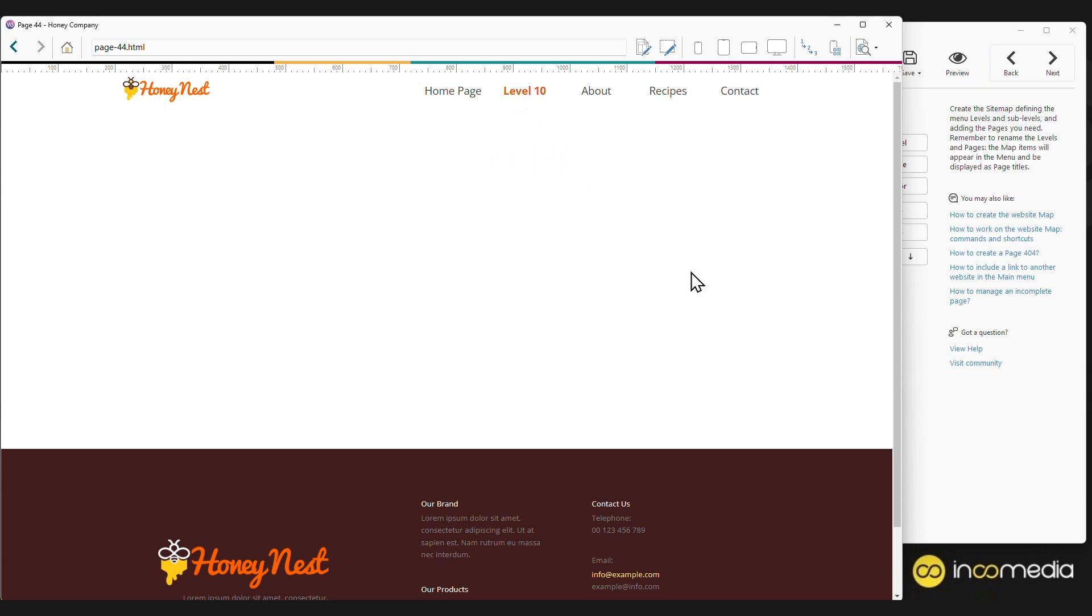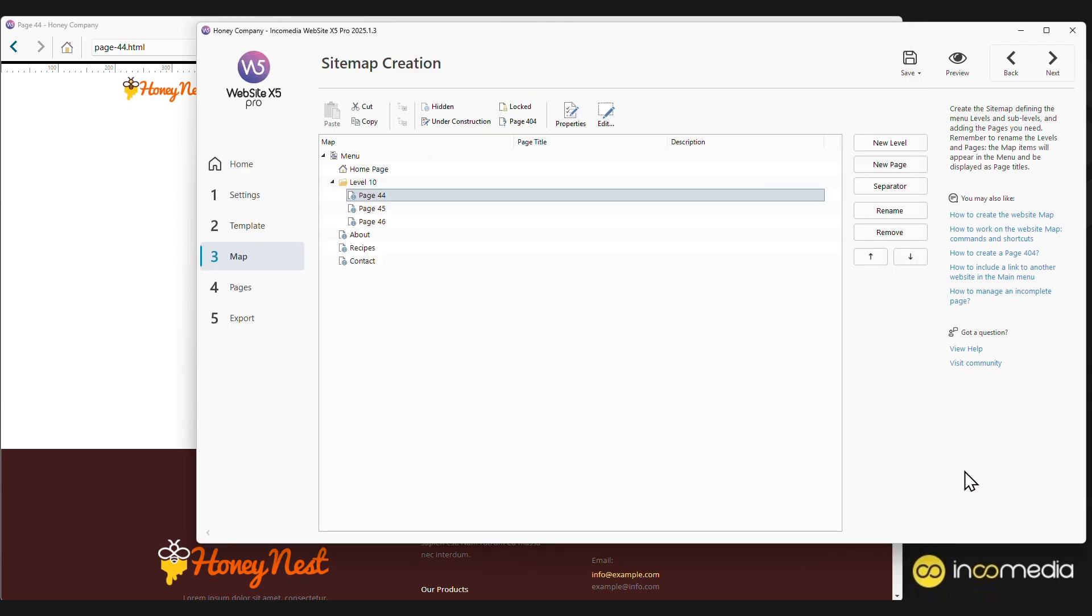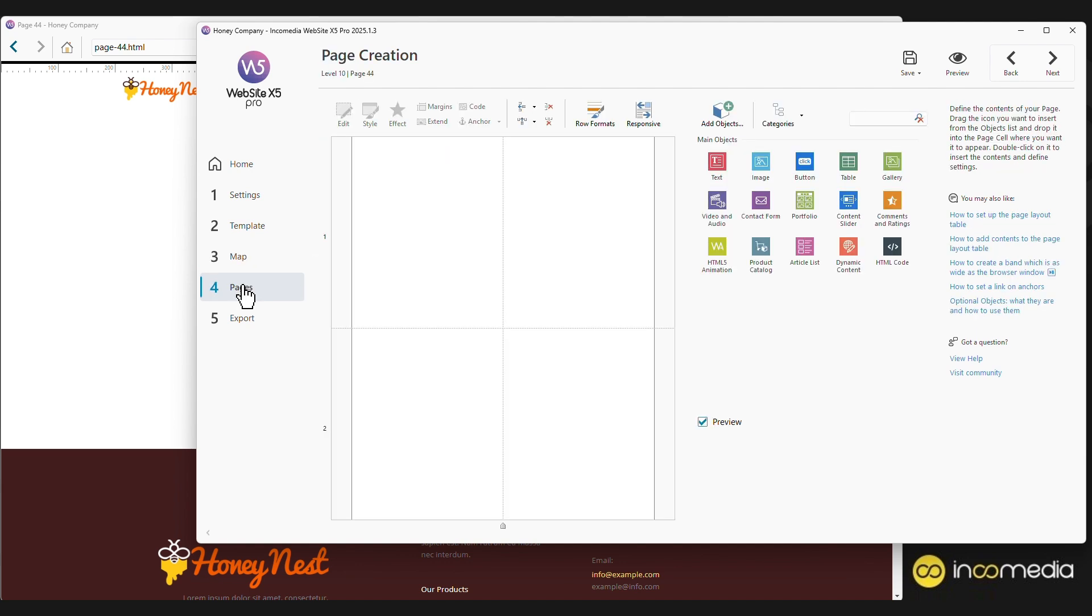Levels are therefore very important elements because they allow you to create sites with hundreds of pages, organized intelligently. As we can see from the preview, we have created a new page, which is still empty and we therefore need to fill it. We select the page we want to work on and move on to step four, Page Creation.